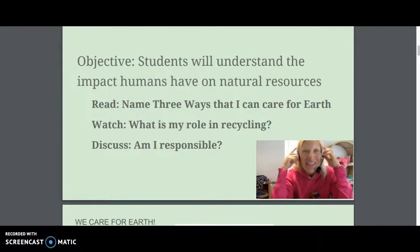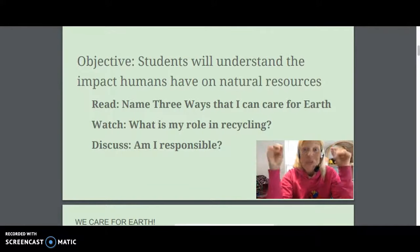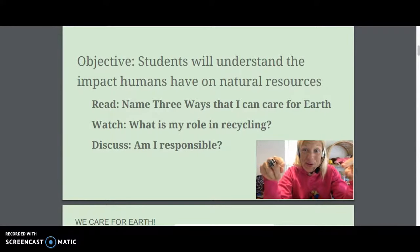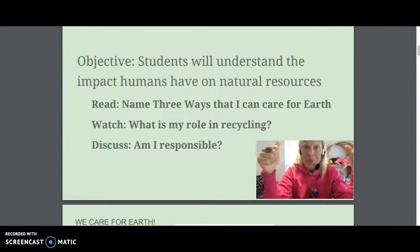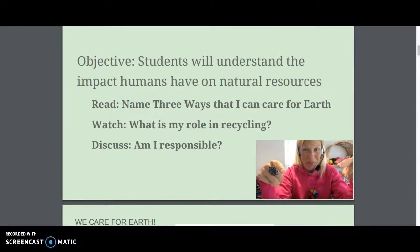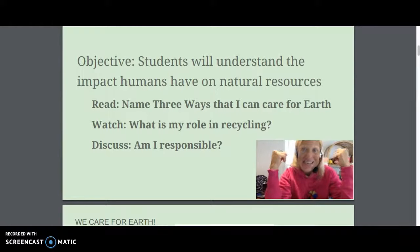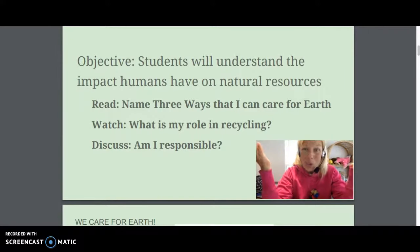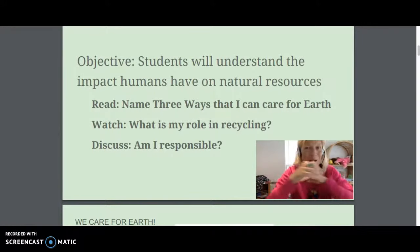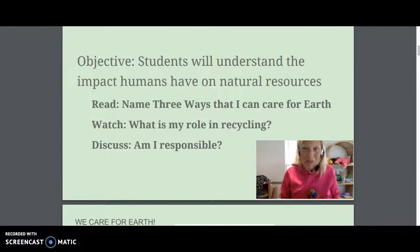Here's today's objective: students will understand the impact humans have on natural resources. In other words, I want you to know that you can make a difference. We're going to read, and when we read I want you to be able to name three ways that you can care for the earth. We're going to watch some videos and take a tour into one of the Charlotte recycling centers. I want you to think about what is your role in recycling, and I want you to have a discussion — are you responsible? Are your parents responsible? Who's responsible? These are the things we're going to cover in lesson three.